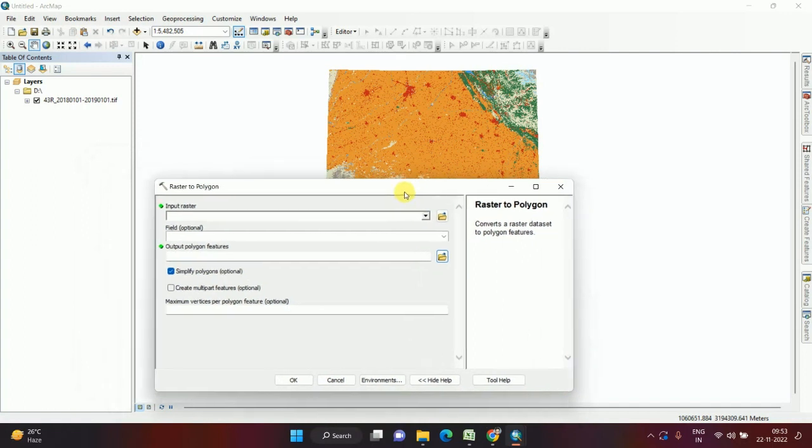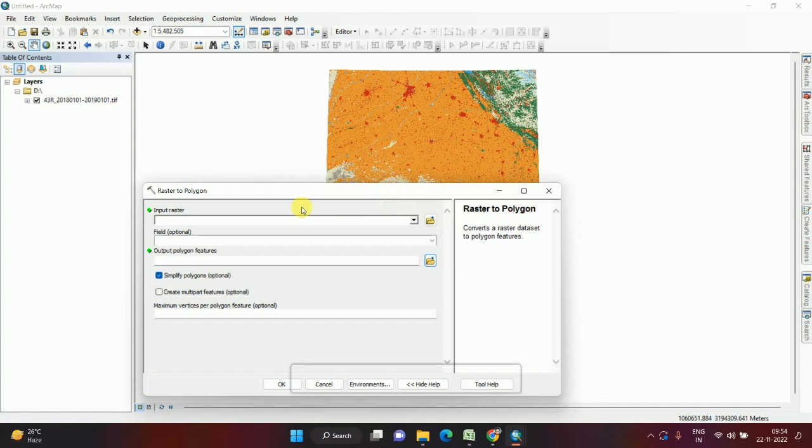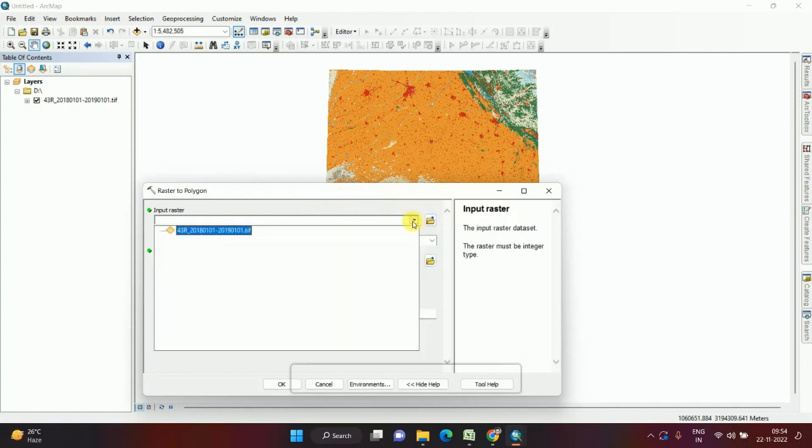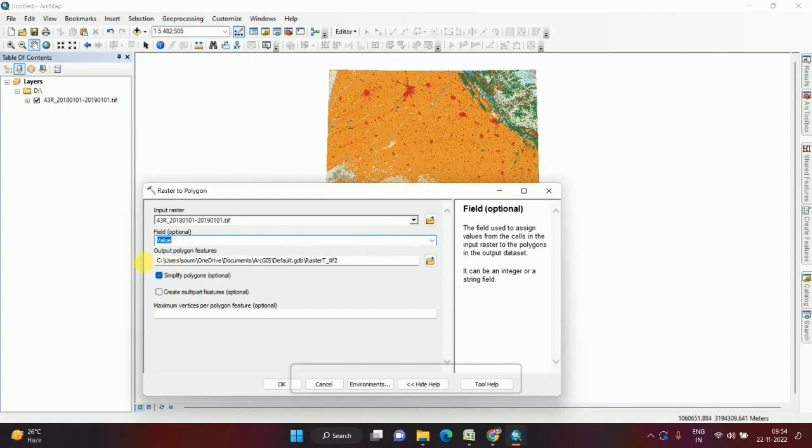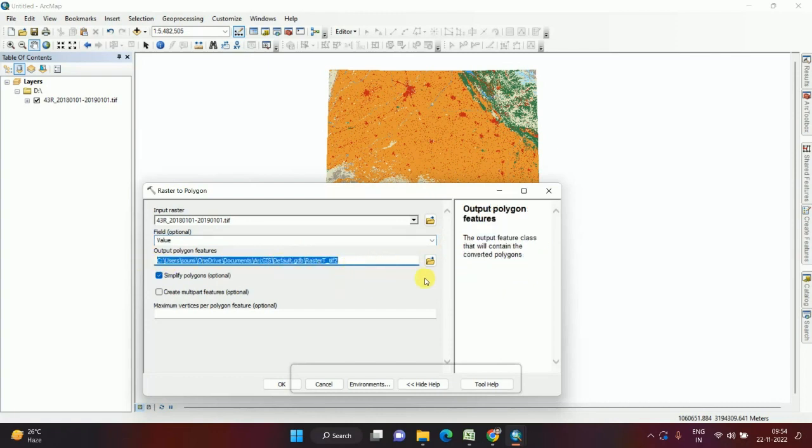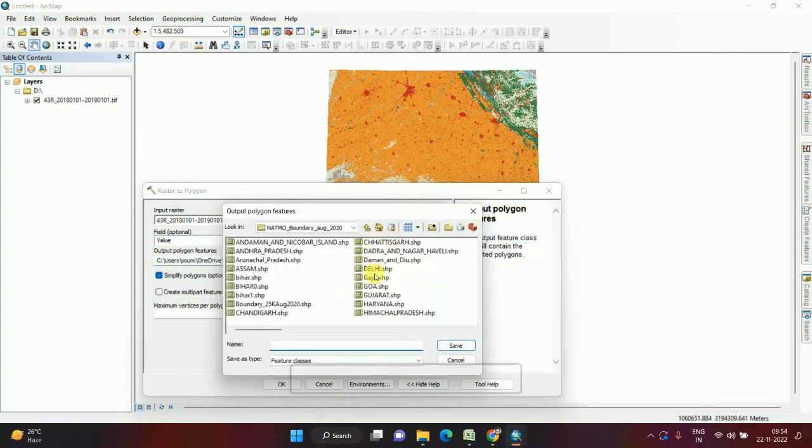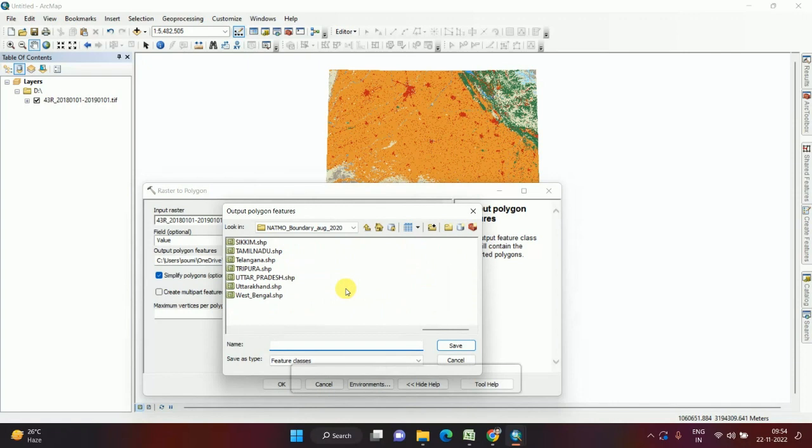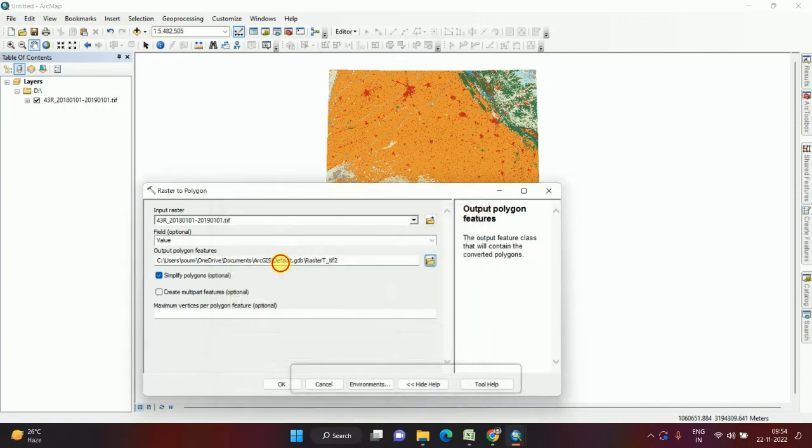Input raster - this is the input raster. After that, click here. This is the output file. If I want to save it on any location I can, but I put it on the default location.